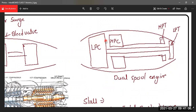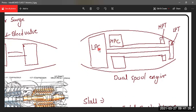The low-pressure compressor (N1 spool) rotates at a slower speed and is driven by the low-pressure turbine. The high-pressure compressor (N2 spool) rotates at a higher speed and is driven by the high-pressure turbine. This is called a dual spool or double spool arrangement. You can also have a triple spool with an intermediate pressure compressor and turbine.